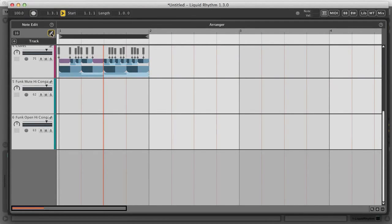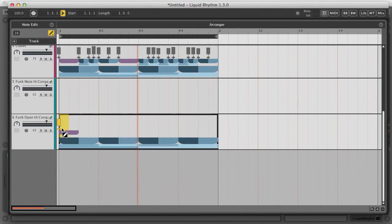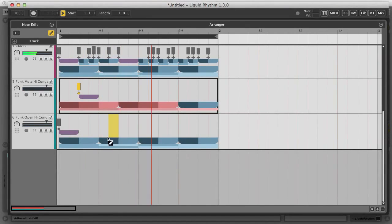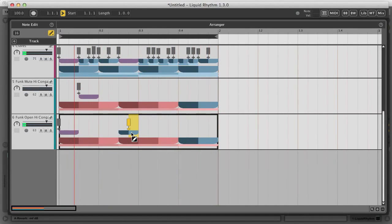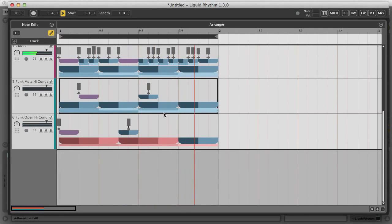If you want to create patterns in a more manual way, then you can use the pencil tool to add beats. Clicking on the first division in a step creates a single event — so a quaver — whereas the second division makes a semi-quaver, or sixteenth. And you can double click to delete events. With the pencil tool active, you can also change the velocities of your drums.